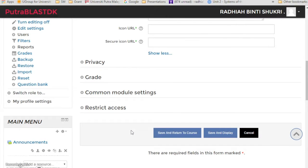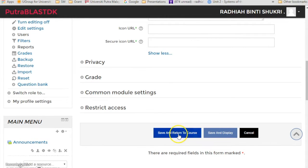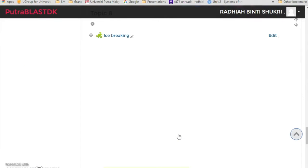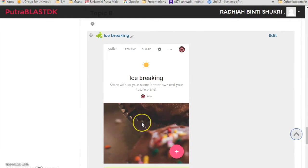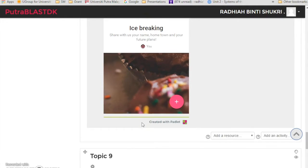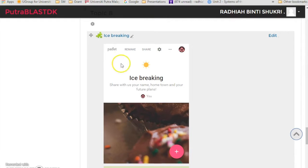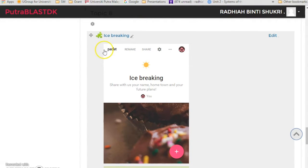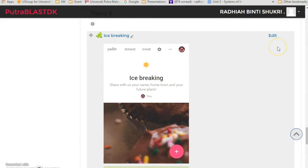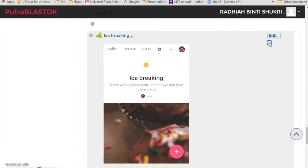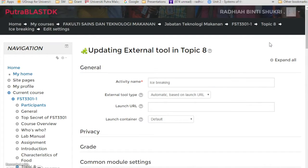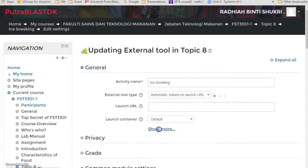Now just click save and return to course, and there you go, that's the Padlet just now. Now if you notice, this Padlet is kind of small. Probably you want to extend it up to here, you can. What you have to do is just click edit, go to edit settings, and then you go again to show more.